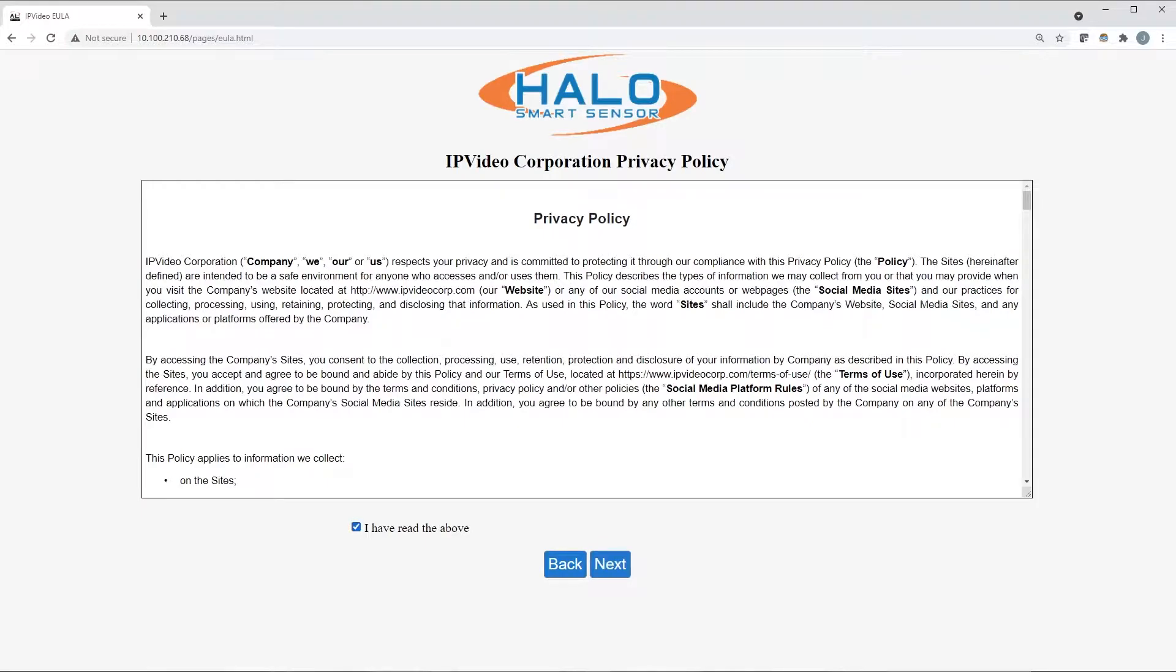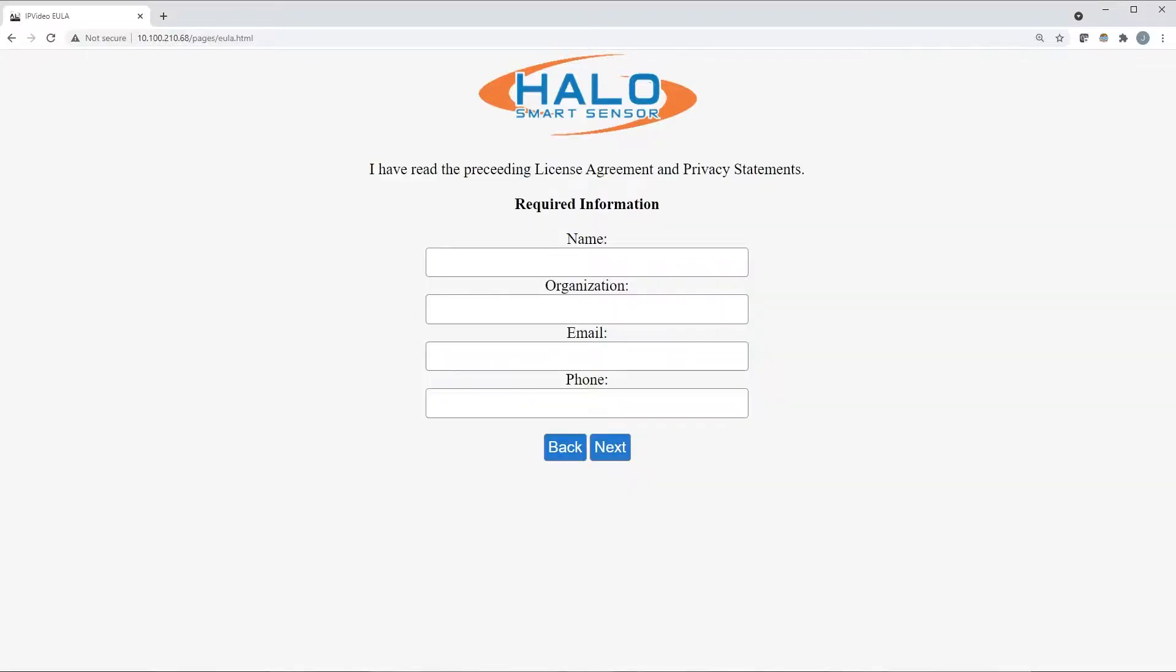Once you've accepted the end-user license agreement and privacy policies shown here, please input your name, organization, email, and phone number.